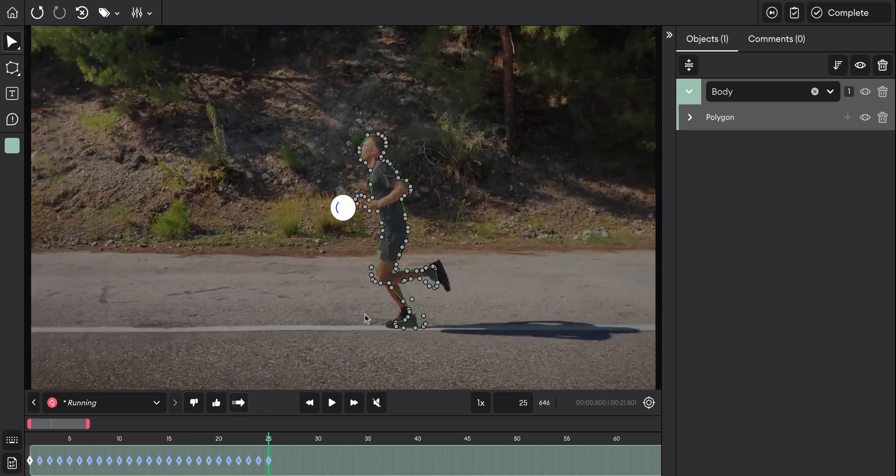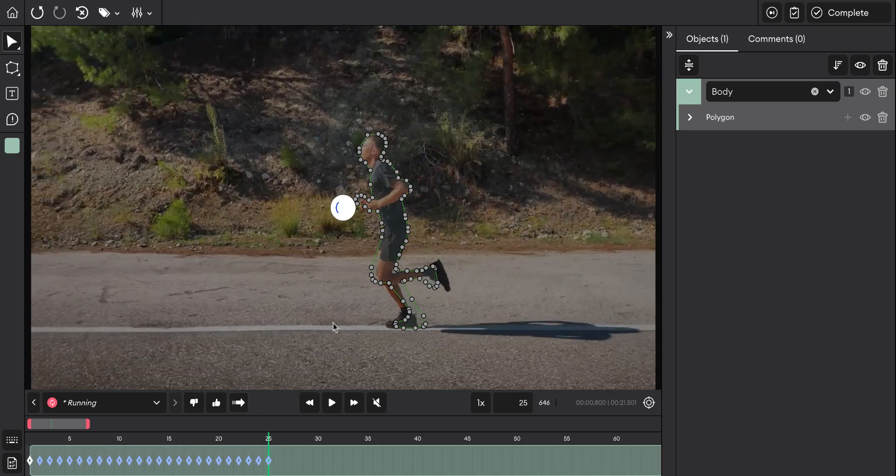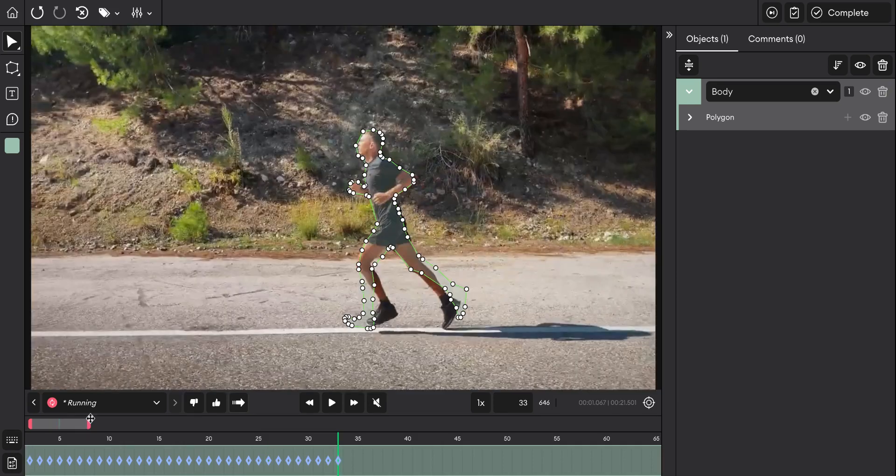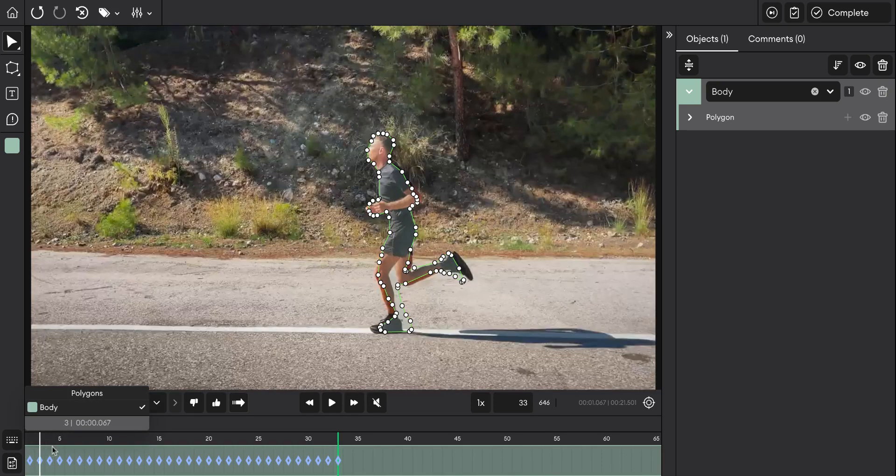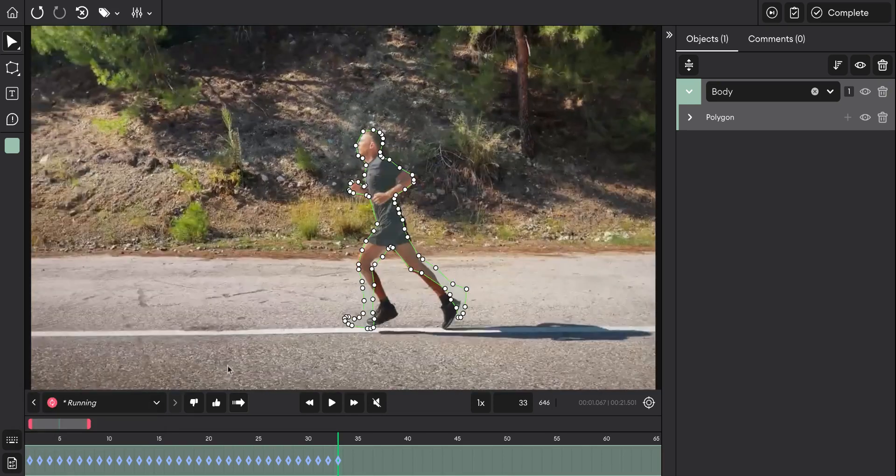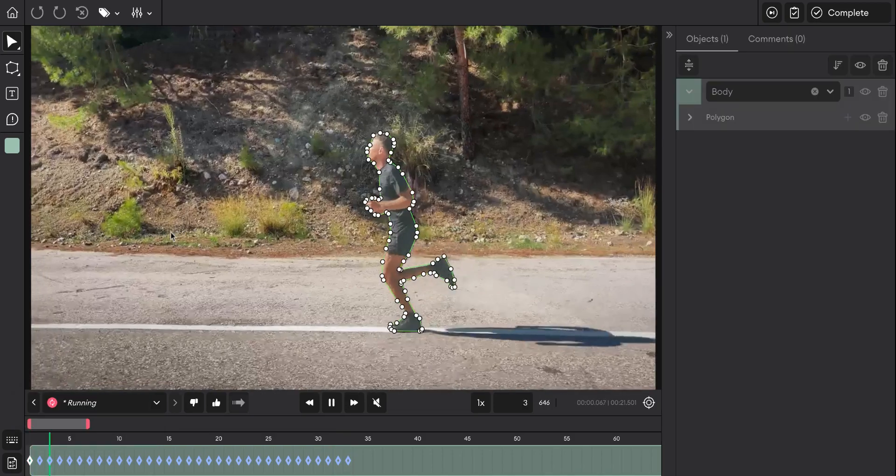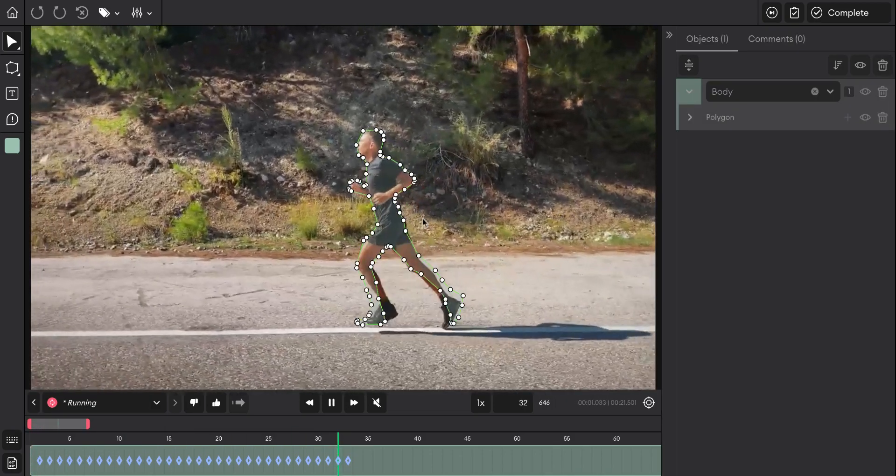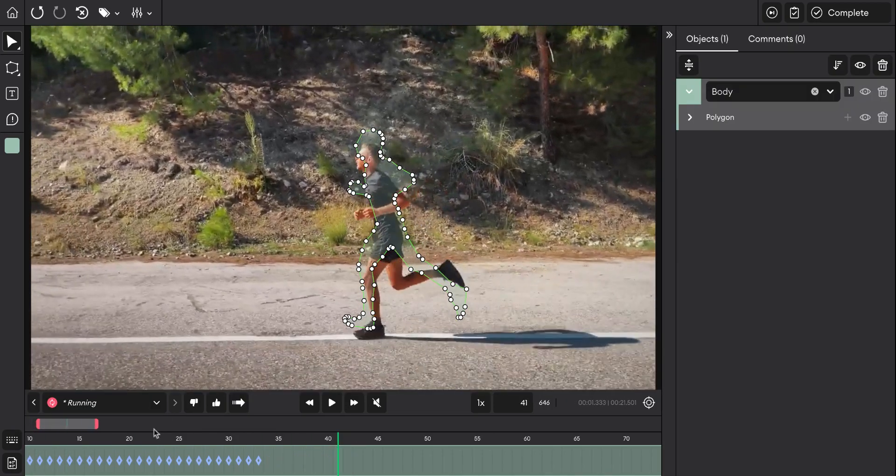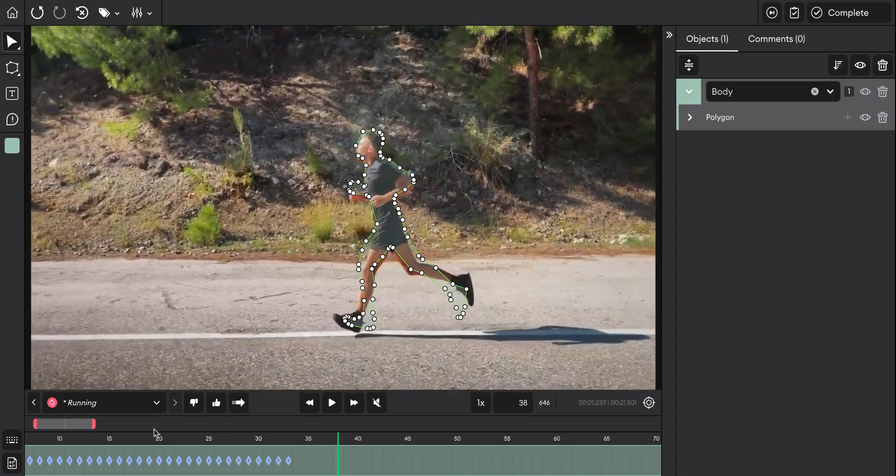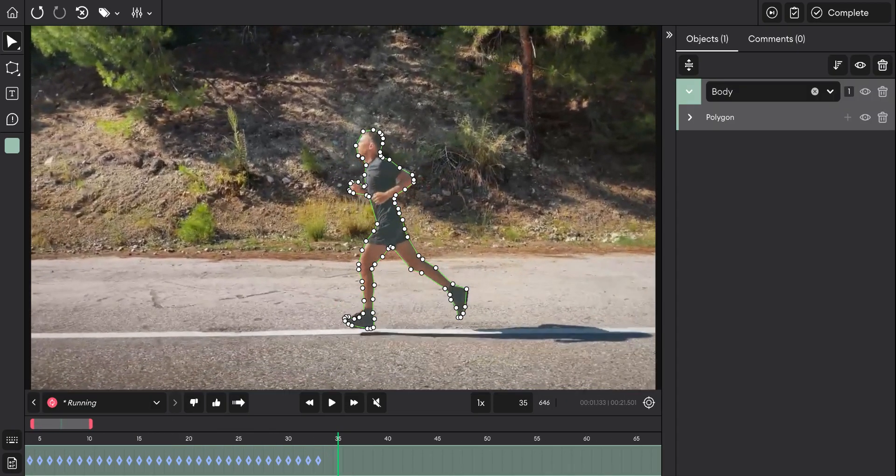Once you're done, you can check the video by going to the first frame and playing it. This is how the auto track works.